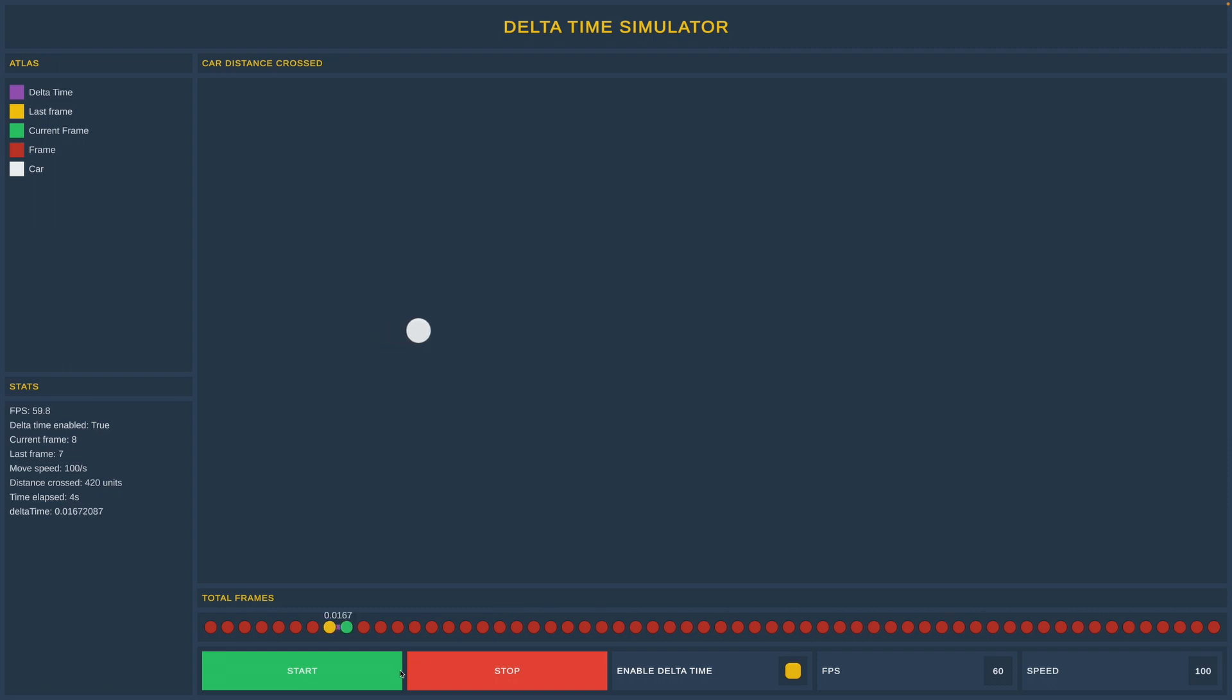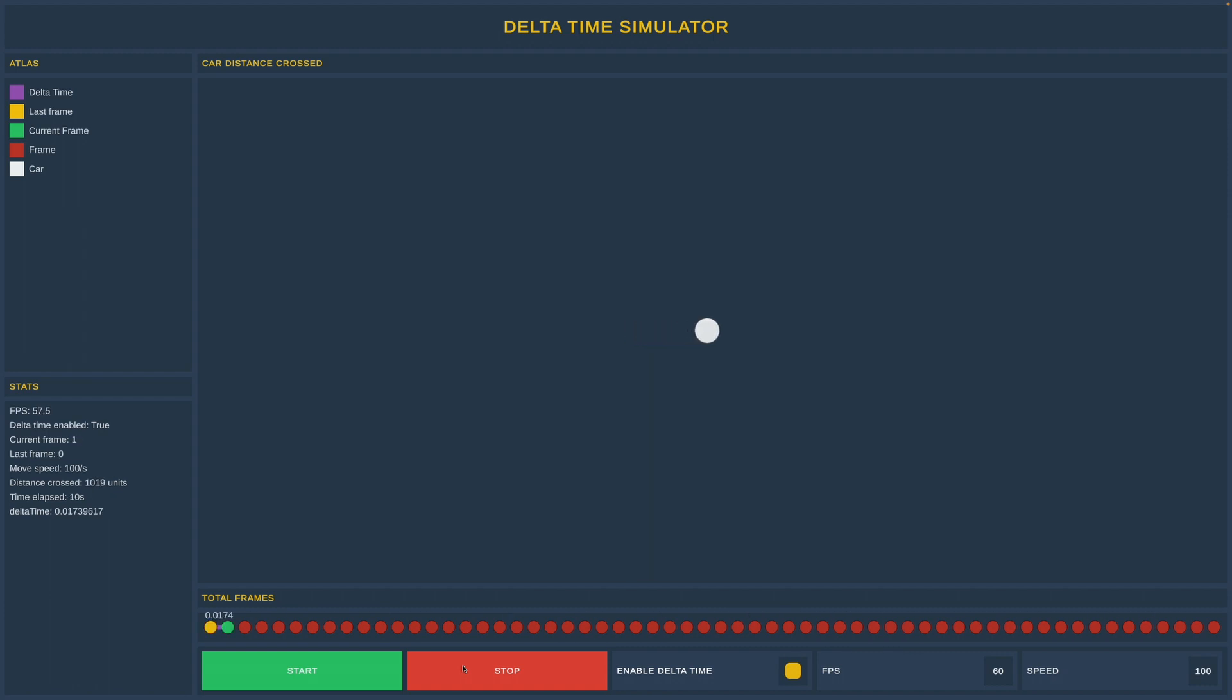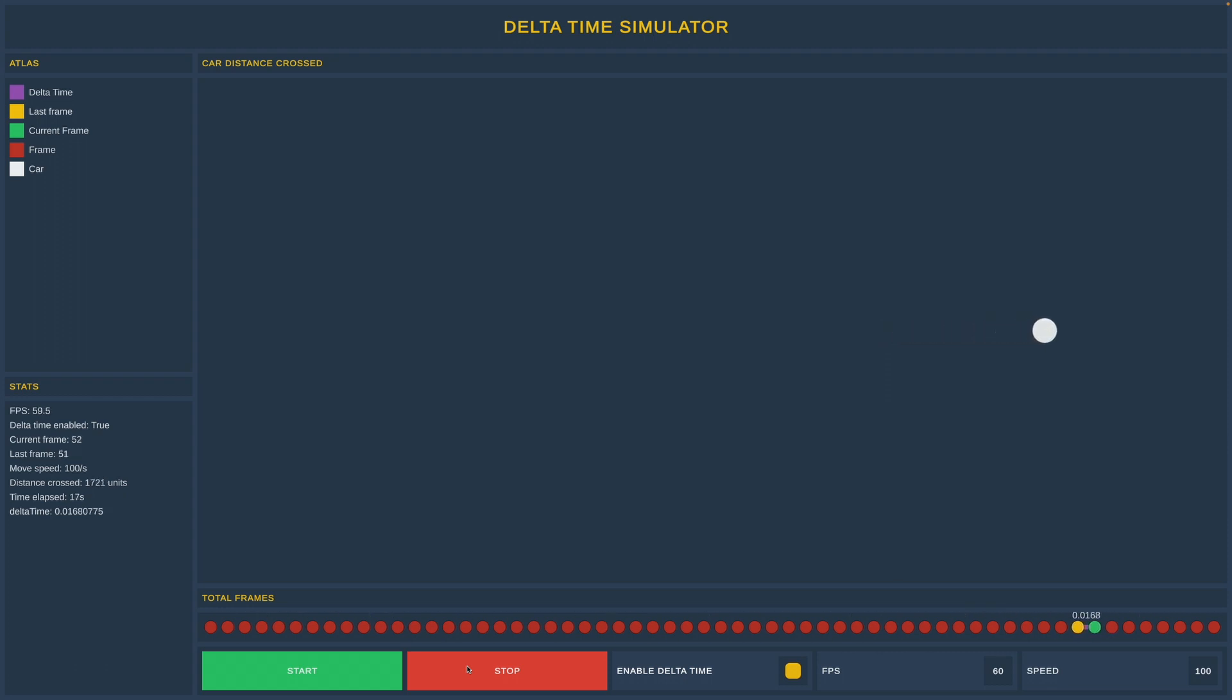Write down in the comments if the simulator helped you to understand how delta time operates. And also don't forget that you can download it from GitHub and test it yourself. And if you are building a portfolio and you are looking to contribute to open source projects, feel free to contribute to the simulator that I built.